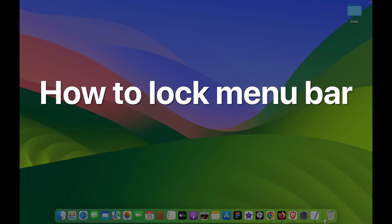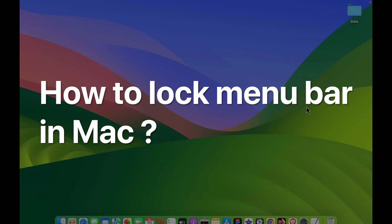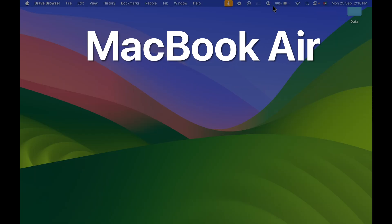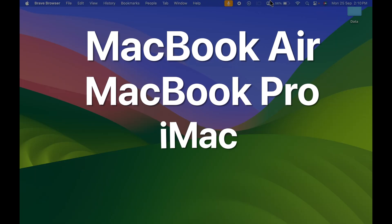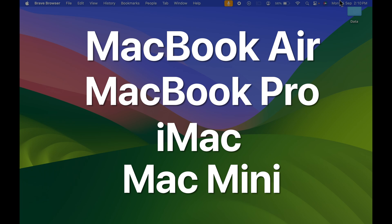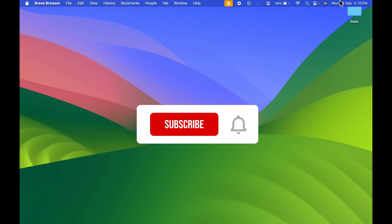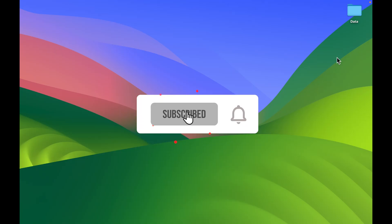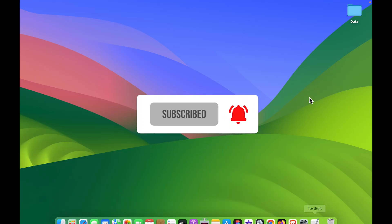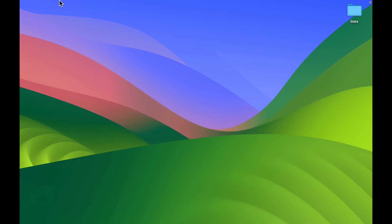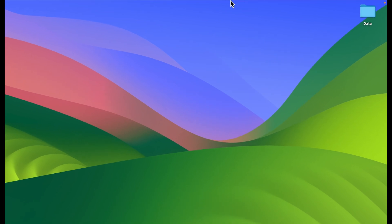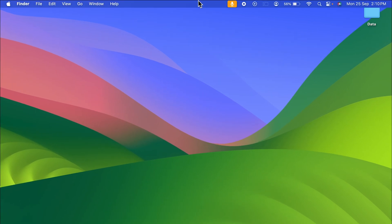How to lock the menu bar on Mac. If you're using MacBook Air, MacBook Pro, or iMac, the steps are the same. Currently you can see the menu bar is not visible, but whenever I point my cursor at the top, I'm able to see the menu bar.